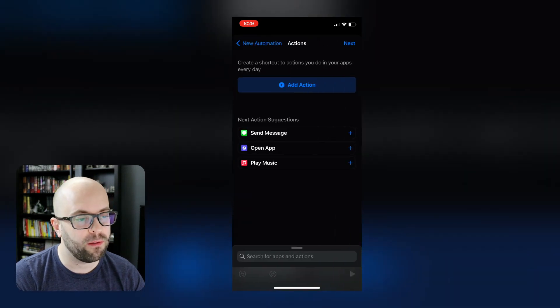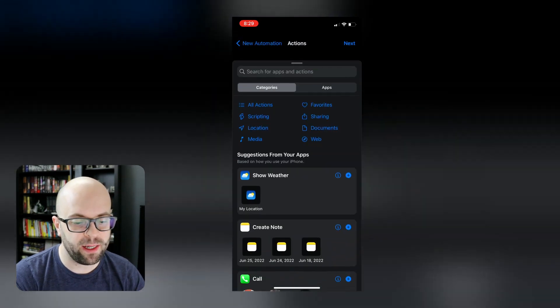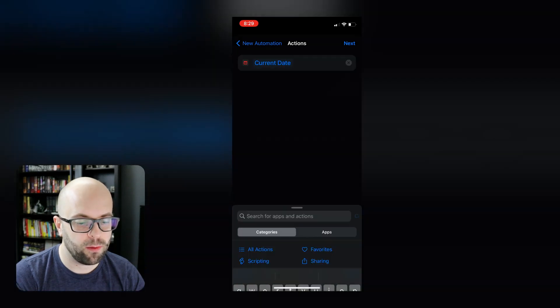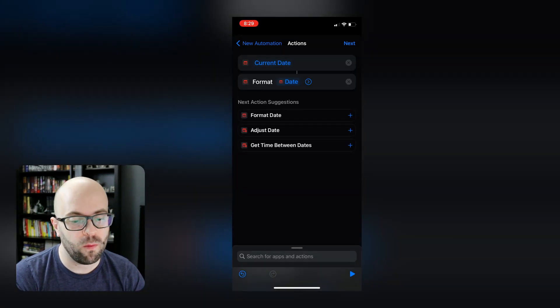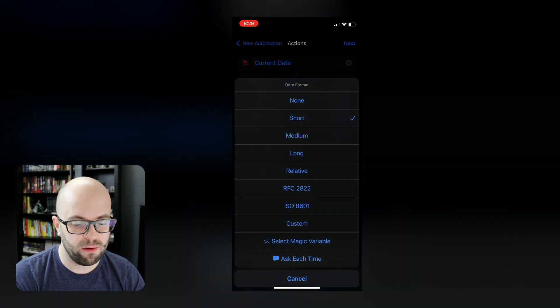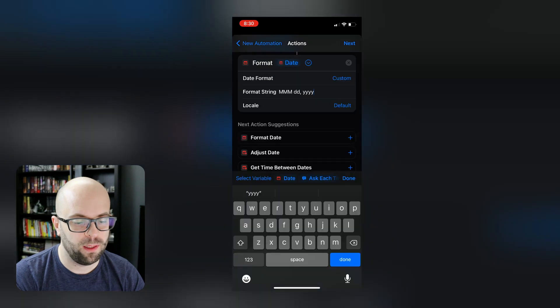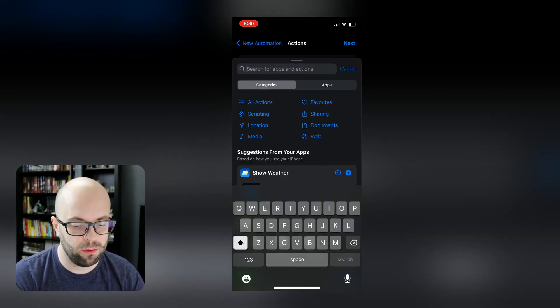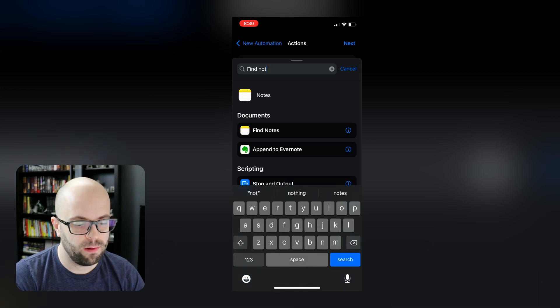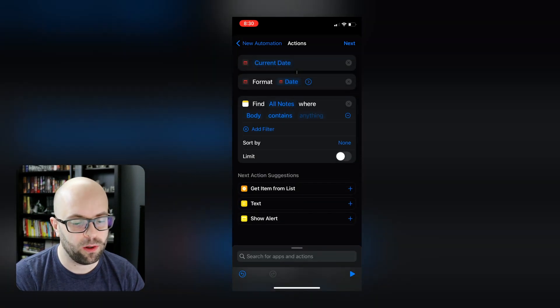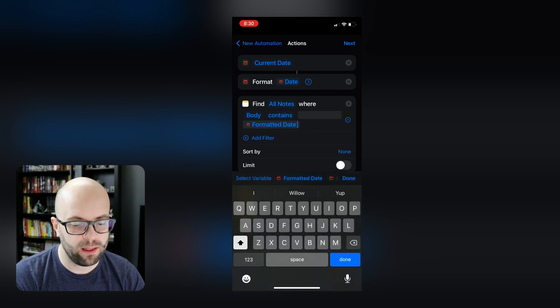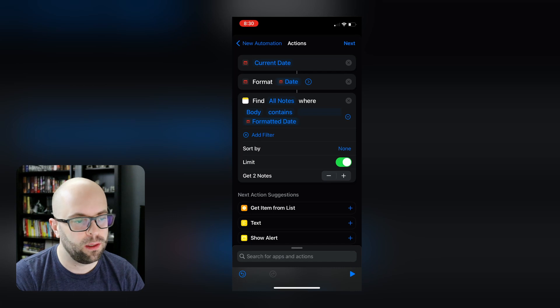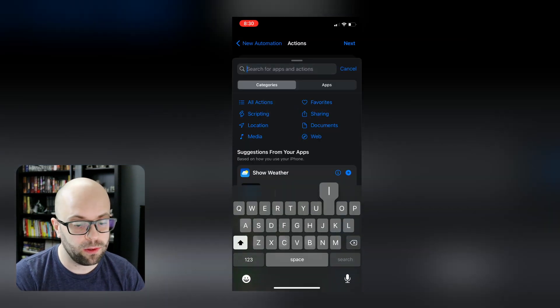And then the first thing that we're going to do is add an action to get the date. And then we're going to format that date the same way we did in the shortcut. So we'll change the date format to custom, and then we'll collapse that. And then the next thing that we're going to do is we're going to find the note for the day. Find notes, and we want to add the filter where the body contains that formatted date. And then we're going to limit that to a single note.